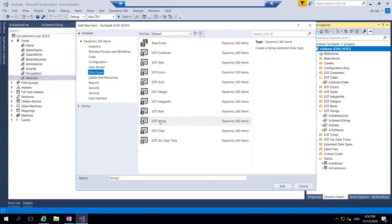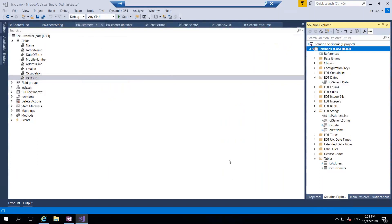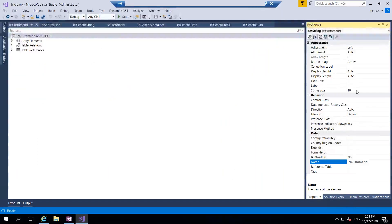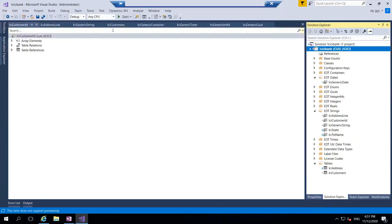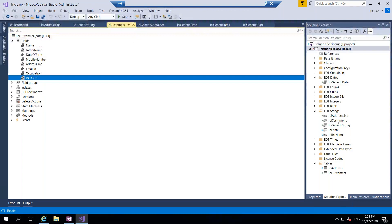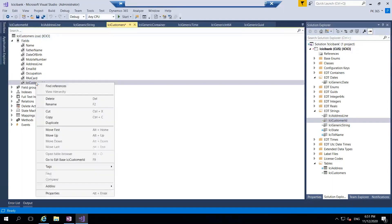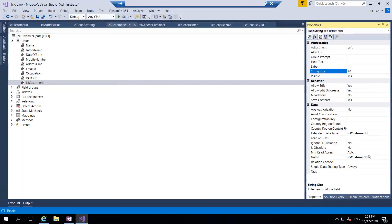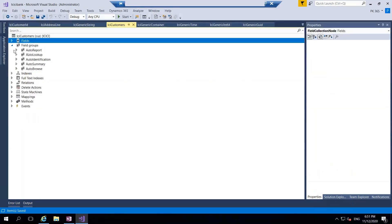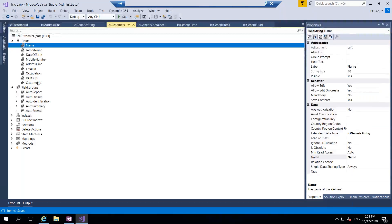I will take one more EDT string and call it ICI Customer ID, click the add button. Go to properties and use 20 characters - I will not define any label or help text here. Drag and drop this ICI Customer ID to the fields, go to properties, and call it Customer ID. Now we are done with almost all the fields.